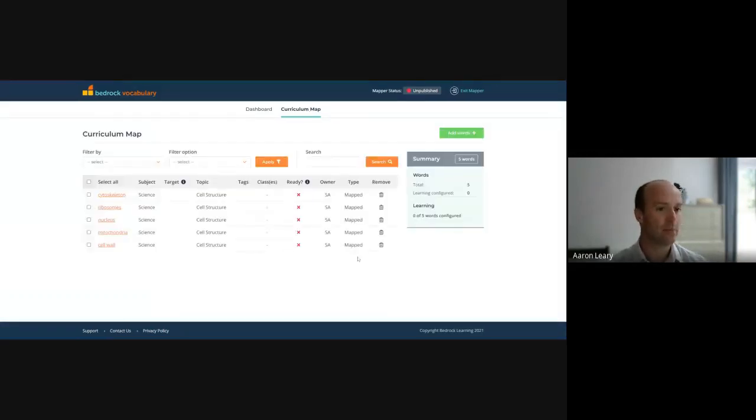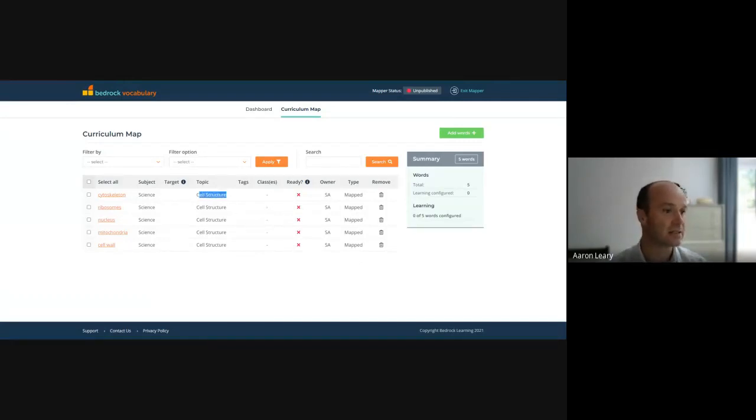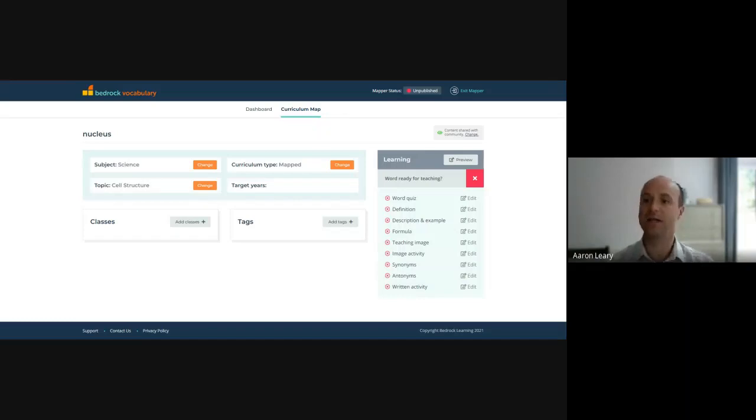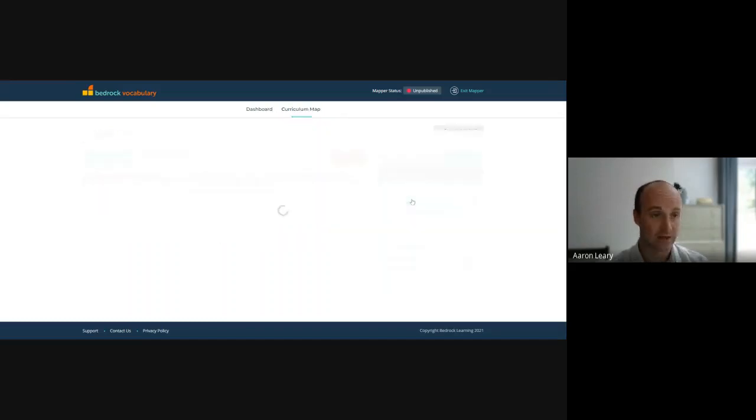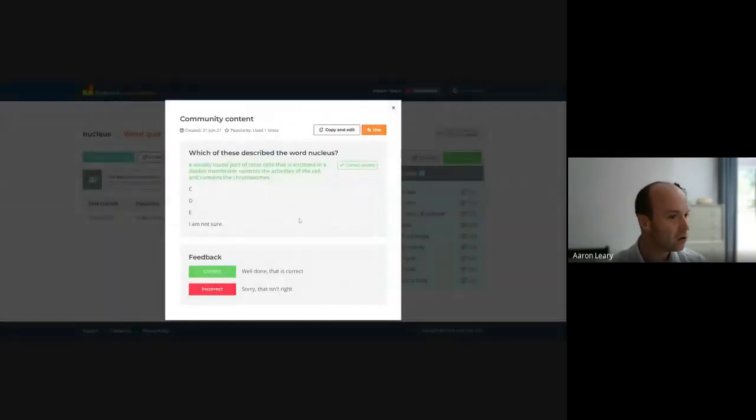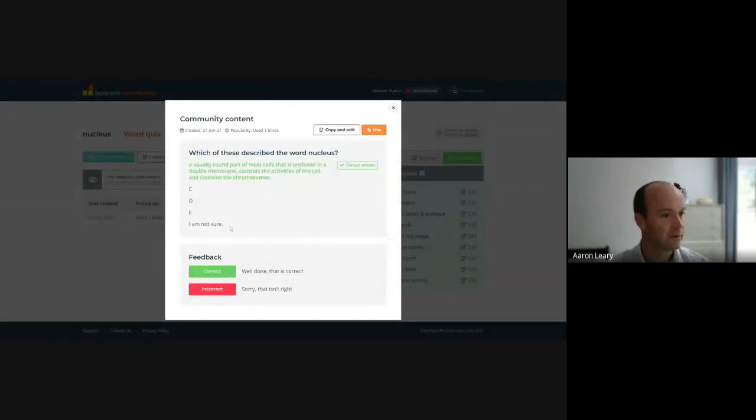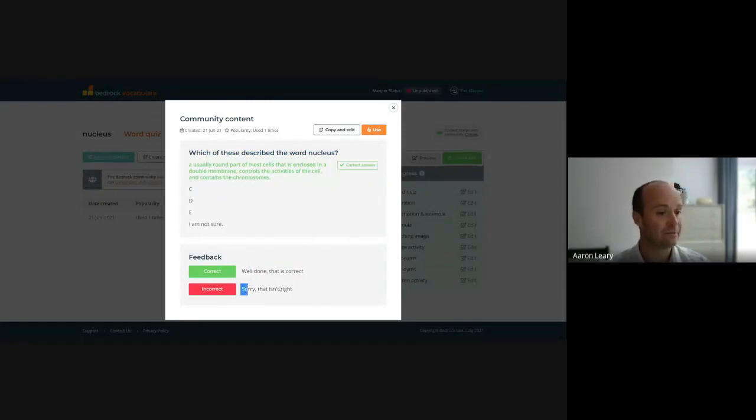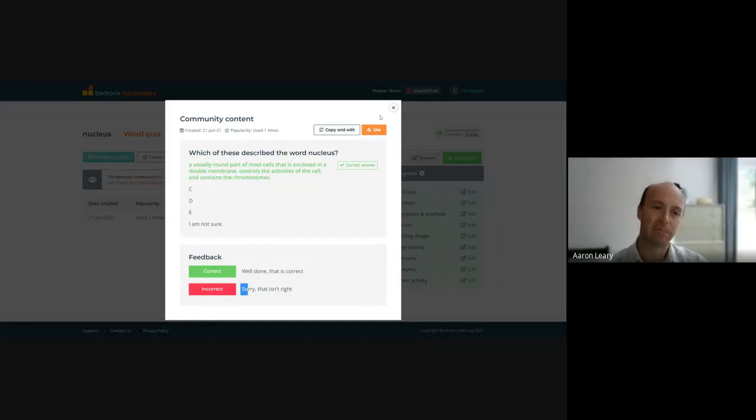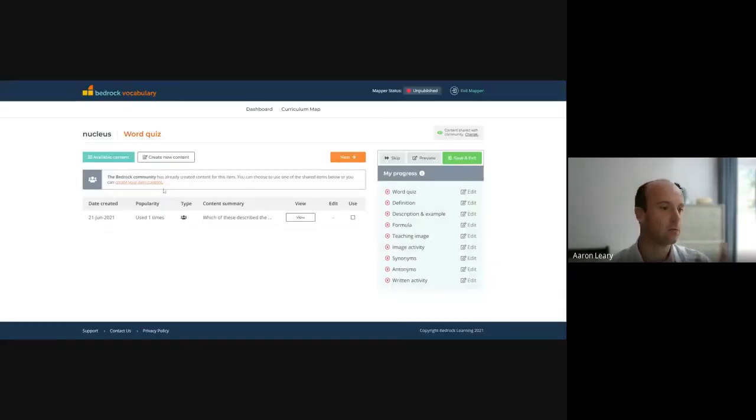So if we look at the words that I've loaded in for the subject of science, the cell structure, I can then, I'm just going to pick on nucleus here, I can build a learning experience for pupils for the word nucleus. So I can create a quiz question. And because there's already a quiz question for nucleus available, I can look at that question. And there's my question. There are the options. And I can even customize the feedback. Now I could just use that content straight away, or I could copy it and edit it and make modifications to it. So I can actually make it my own. But this is the real benefit of sharing your content.